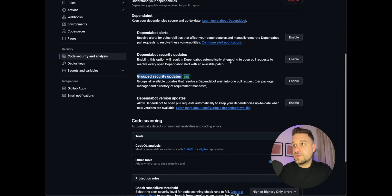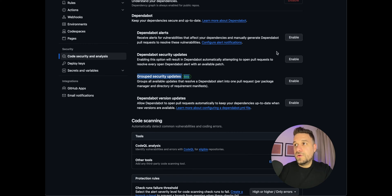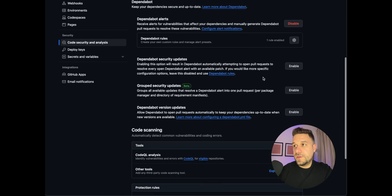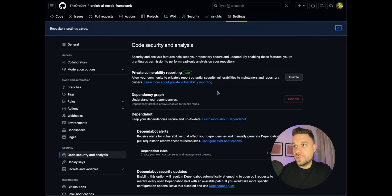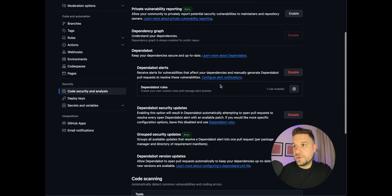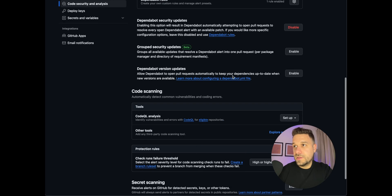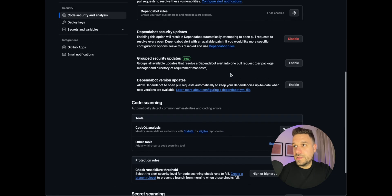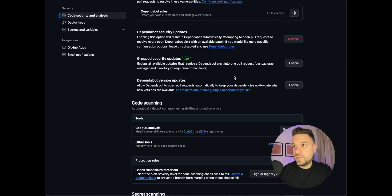So let's go and enable these three: Dependabot alerts, then Dependabot Security Updates, and the third one is Version Updates.